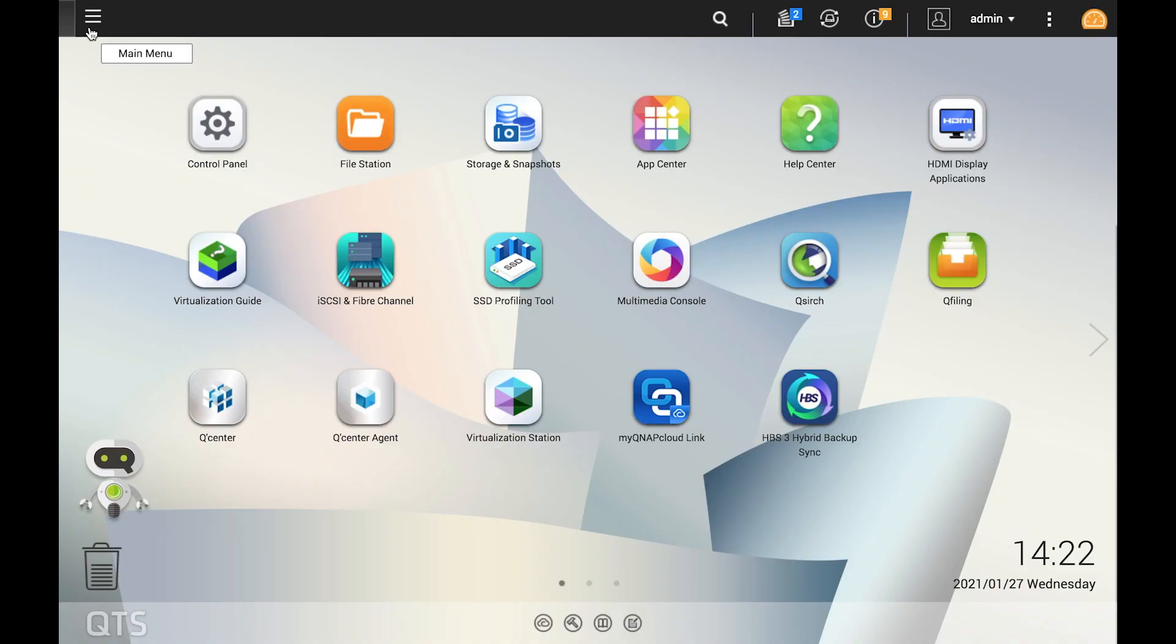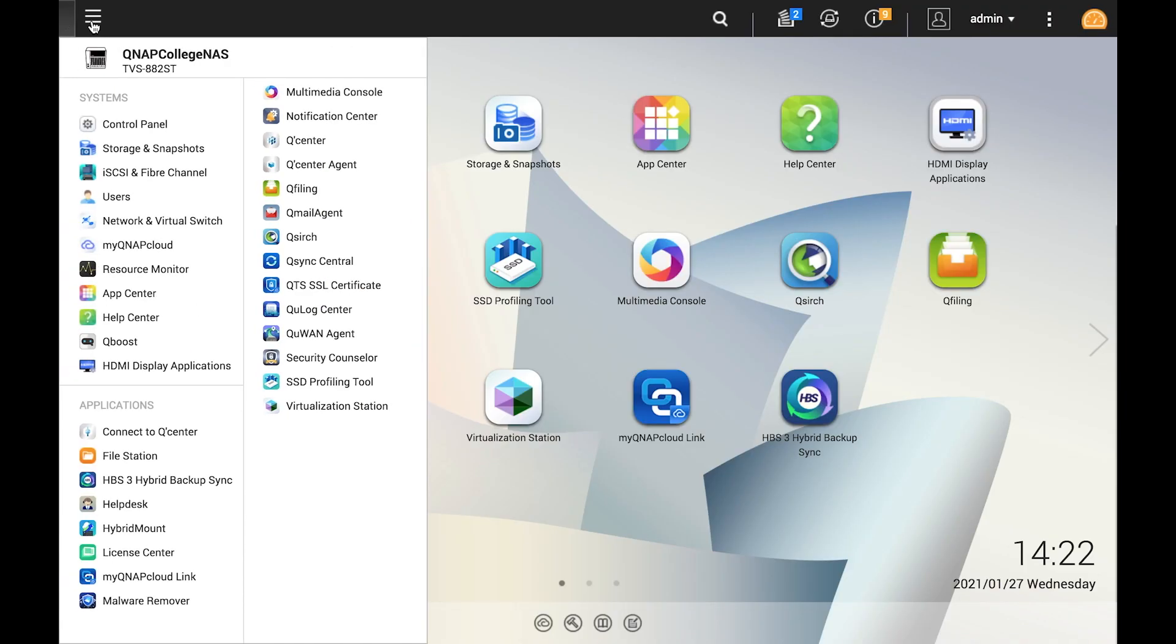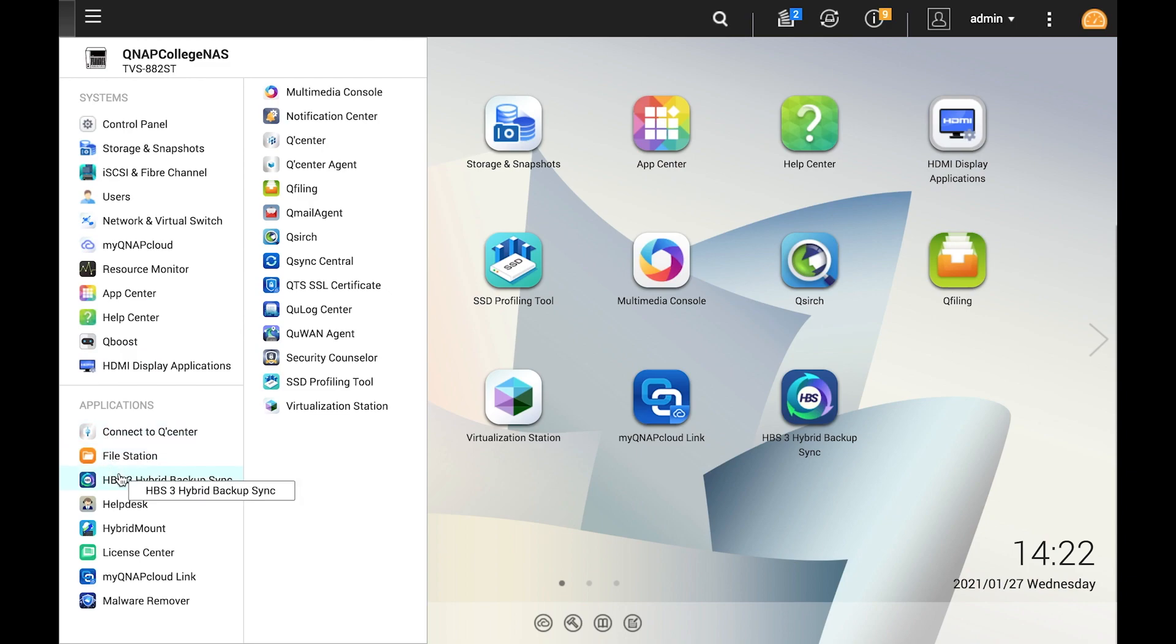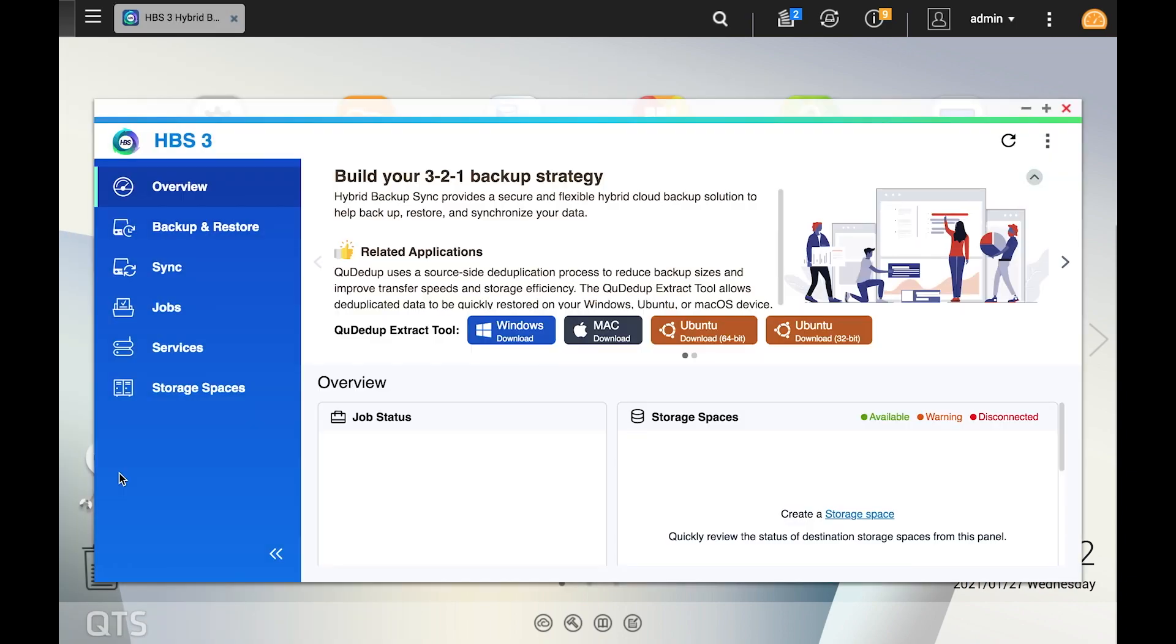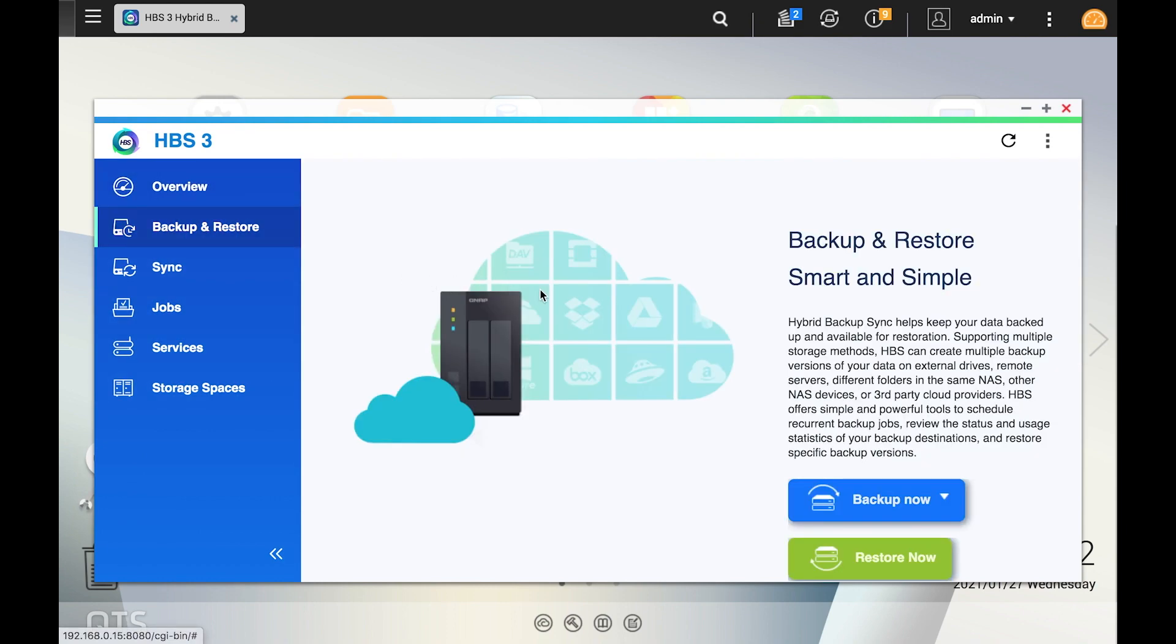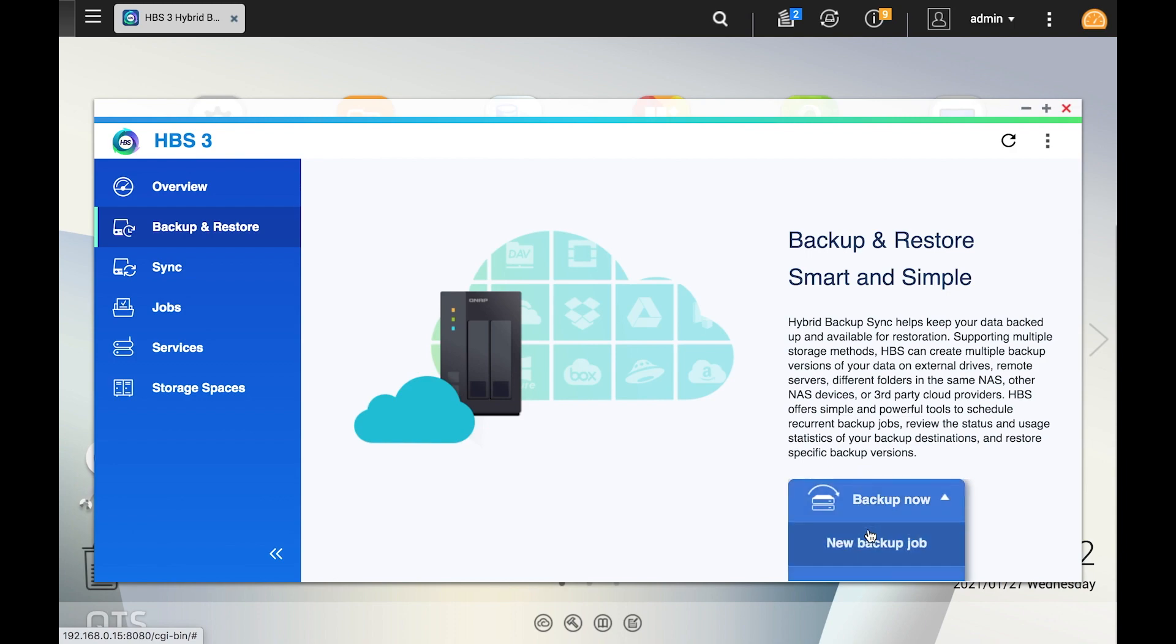Start by opening Hybrid Backup Sync 3. If you don't have this installed already, you can install it in the App Center. Next, select the Backup and Restore tab and select New Backup Job from the drop down menu.